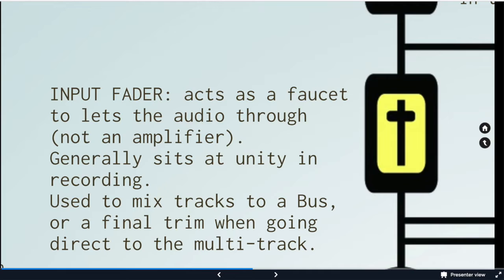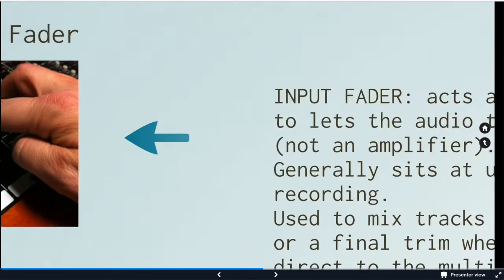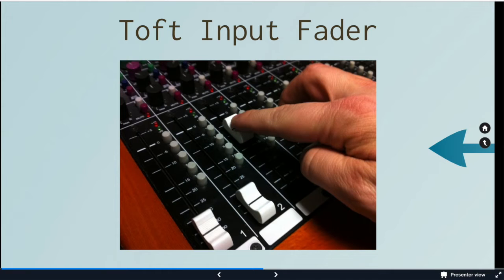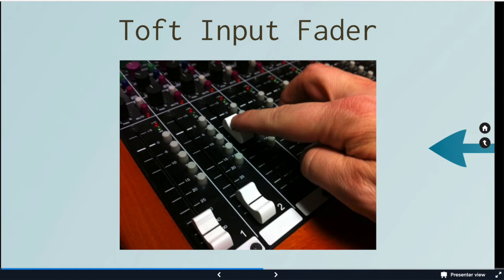So our input fader will sit at unity and we'll send signal to that. When we mix down, we'll be moving those faders wherever we need to to make the most cohesive mix. But for tracking, that's going to be our input fader. And that is the long fader. So in the console, it goes from the mic preamp through the EQ down to the long fader.